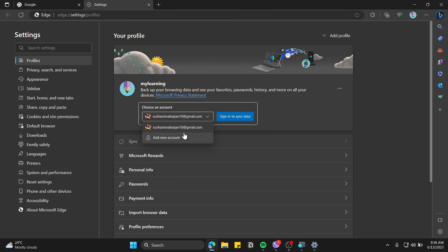So this is how you should be removing accounts if they're showing up on your Edge profile, and it's that simple. Thank you so much for watching, hope you learned something new. See you in the next video.